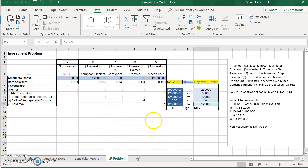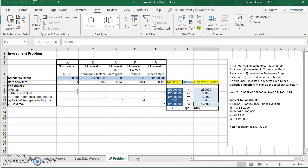So that's basically how we can set up and solve a problem in Excel using Solver. Thank you for watching, and look for other videos on quantitative analysis, and don't forget to subscribe.